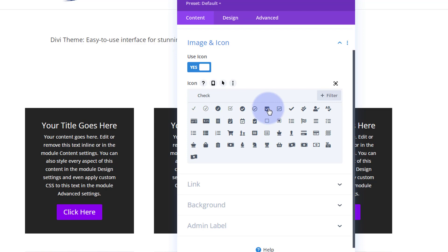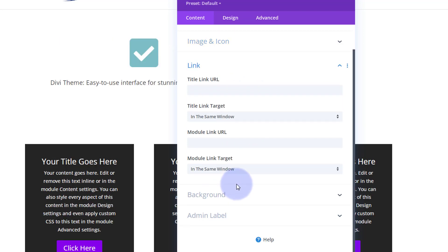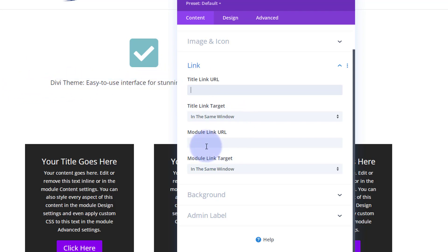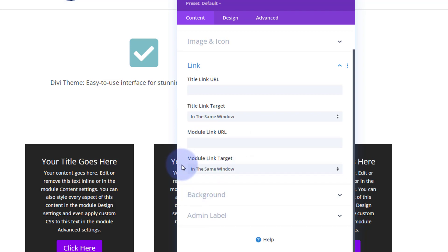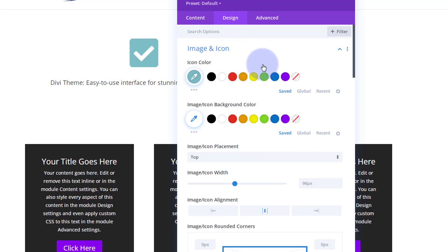I'll use that same checkmark as before. If you wanted to link your items you could do so down here — pop your link in there for the title, or the whole module if you want them to click anywhere on it. Best practice: if you're linking to your own site, leave it in the same window; if you're linking off-site, open it in a new tab so your site stays open. Let's move on to design.